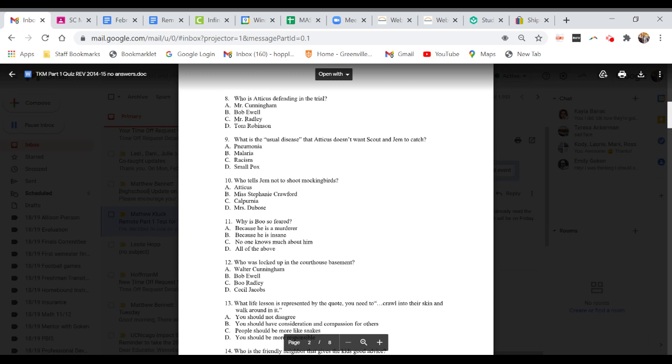Question nine. What is the usual disease that Atticus doesn't want Scout and Jem to catch? A. Pneumonia. B. Malaria. C. Racism. Or D. Smallpox.